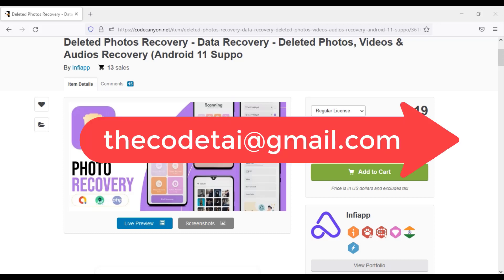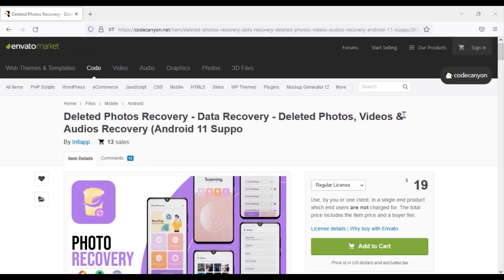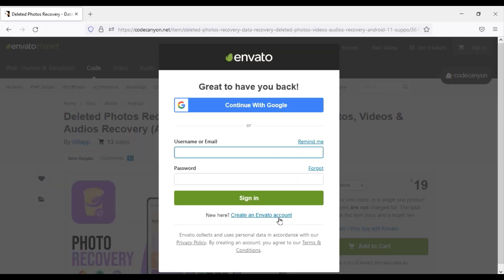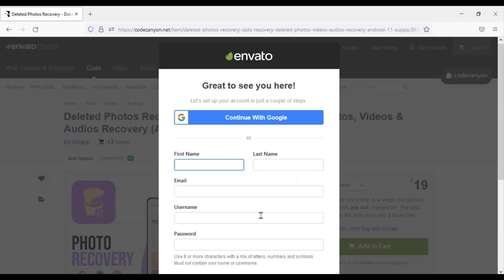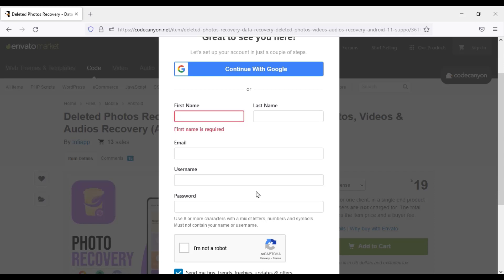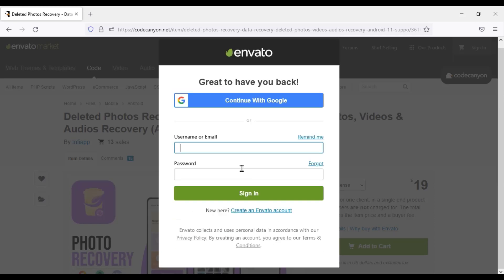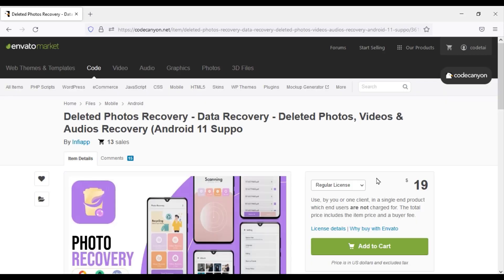If you need to customize and develop any apps, you can take our help by contacting us by email. So now we will learn how to purchase the source code. For this, you must open an Envato account and provide your account information. I have already opened an account on Envato, so I will now log in.